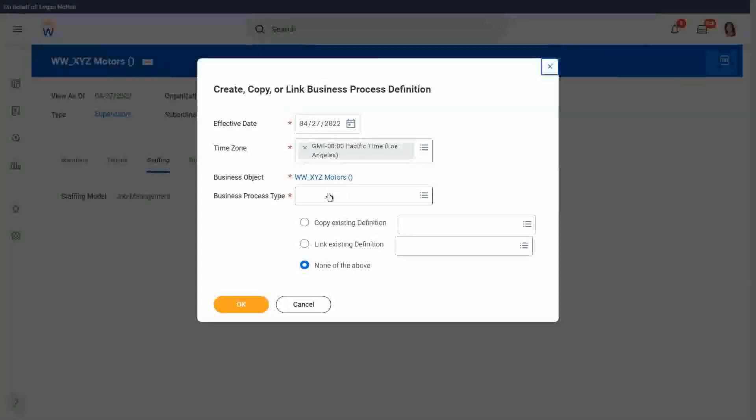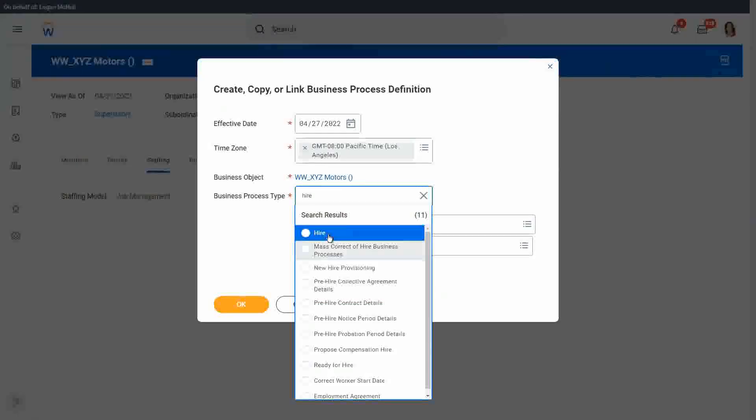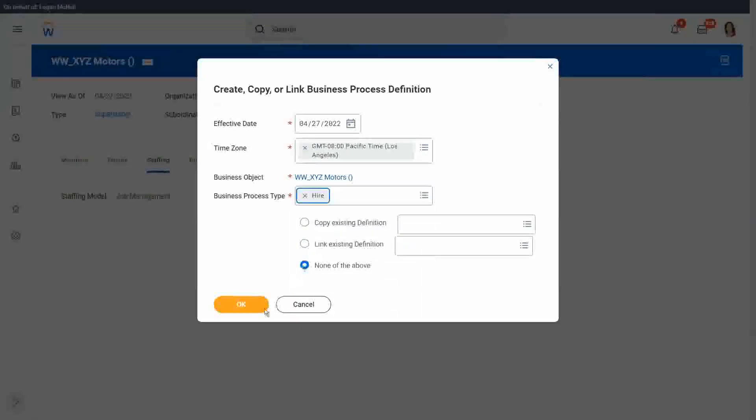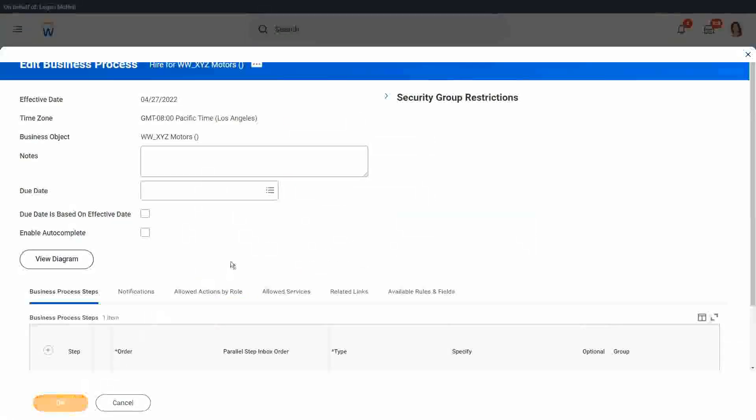We go to business process, create copy of link definition. First of all, I want to simplify the hire business process. I'll write OK. And then we will, I just leave step A and click OK.